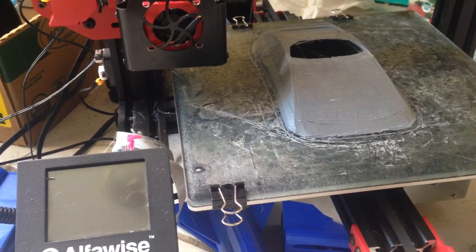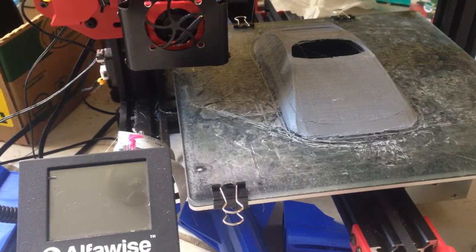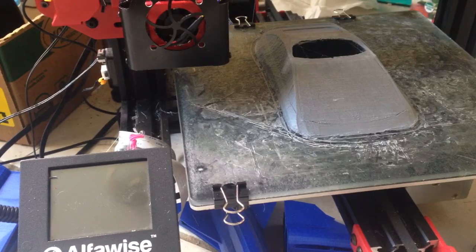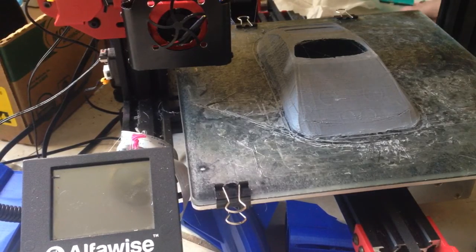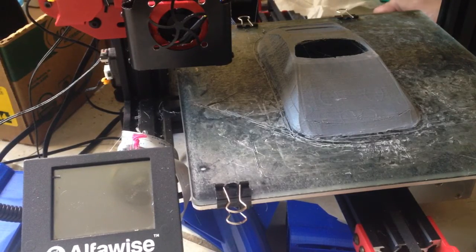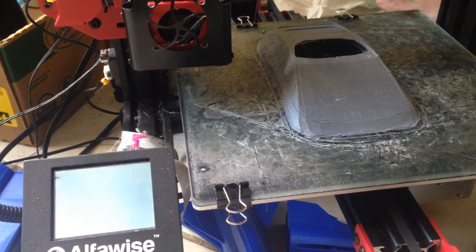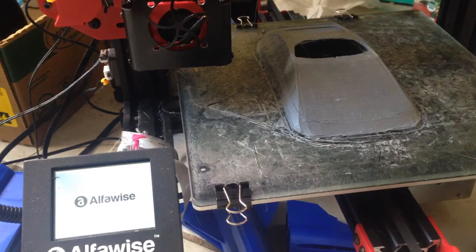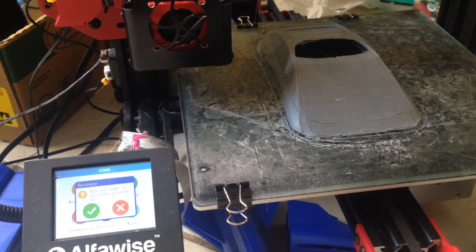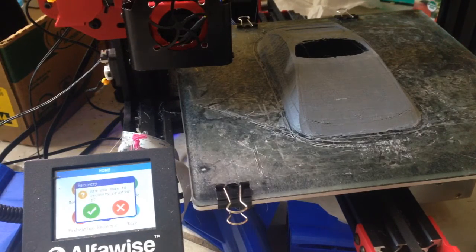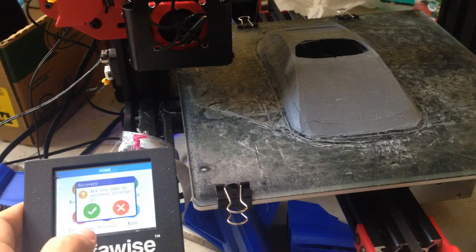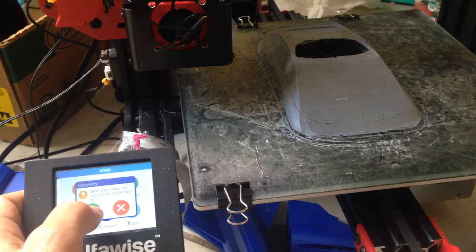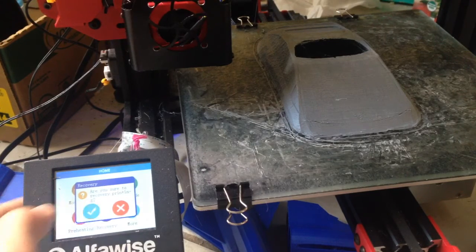Good morning everybody. Last night I turned off the printer and I want to see if the restart function actually works on this. I'm turning it on and it says 'Are you recovery?' Let's see if this action works.